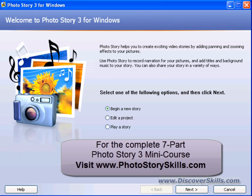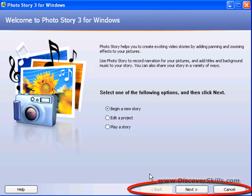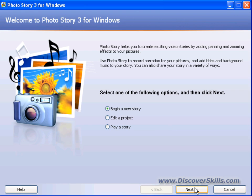The first thing to understand about Photo Story is that it is a wizard program. That simply means you're presented with a series of screens that at the bottom have back and next buttons. At any time during the creation of a show, you can go backwards and forwards to make changes. So if you forget something — a picture, a transition — you can always go backwards, do it, and then head forward again. That's one nice thing about wizard programs.